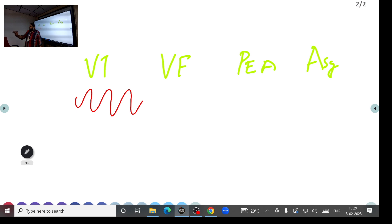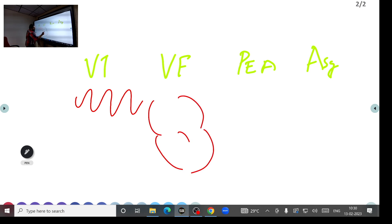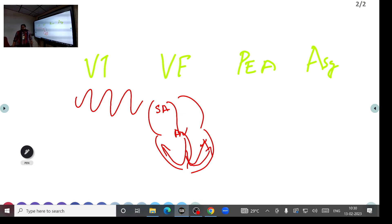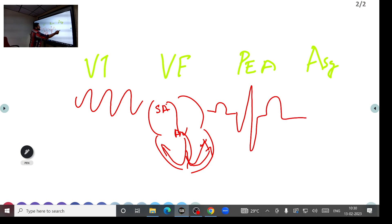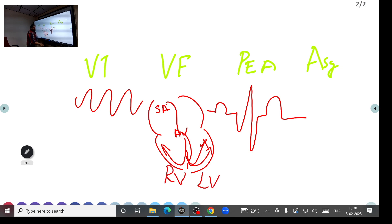In normal cardiac conduction: SA node → AV node → Bundle of His → left and right bundles → both ventricles stimulated simultaneously → normal QRS. In ventricular tachycardia, the impulse originates from one ventricle — for example, a scar from a previous myocardial infarction generates an impulse that travels to the other ventricle. Because the SA node is not involved, there is no P wave.